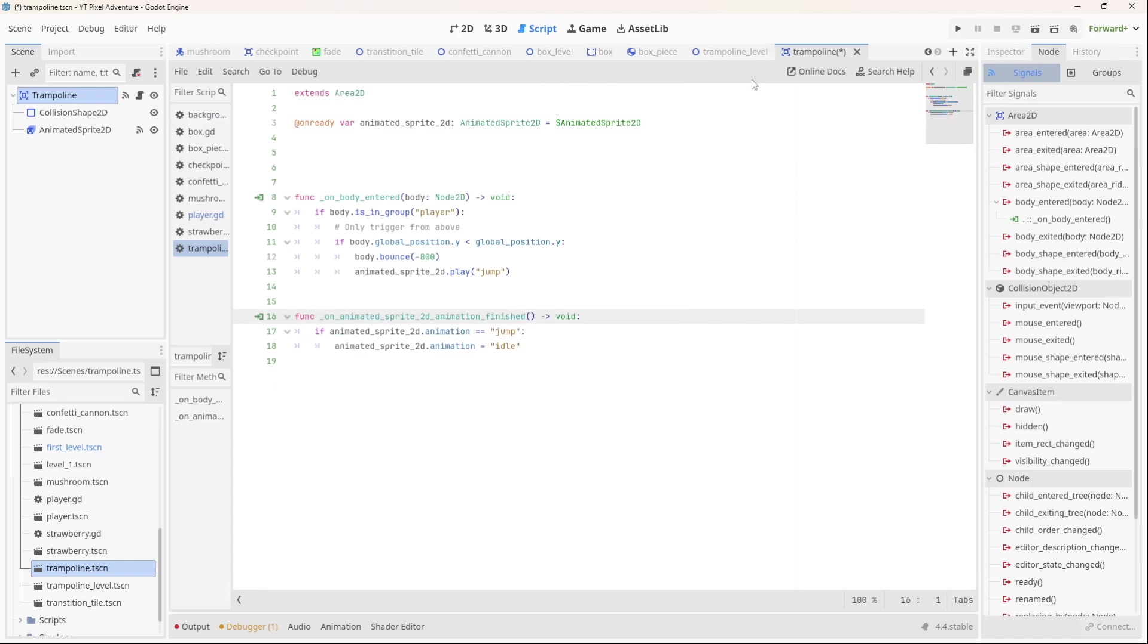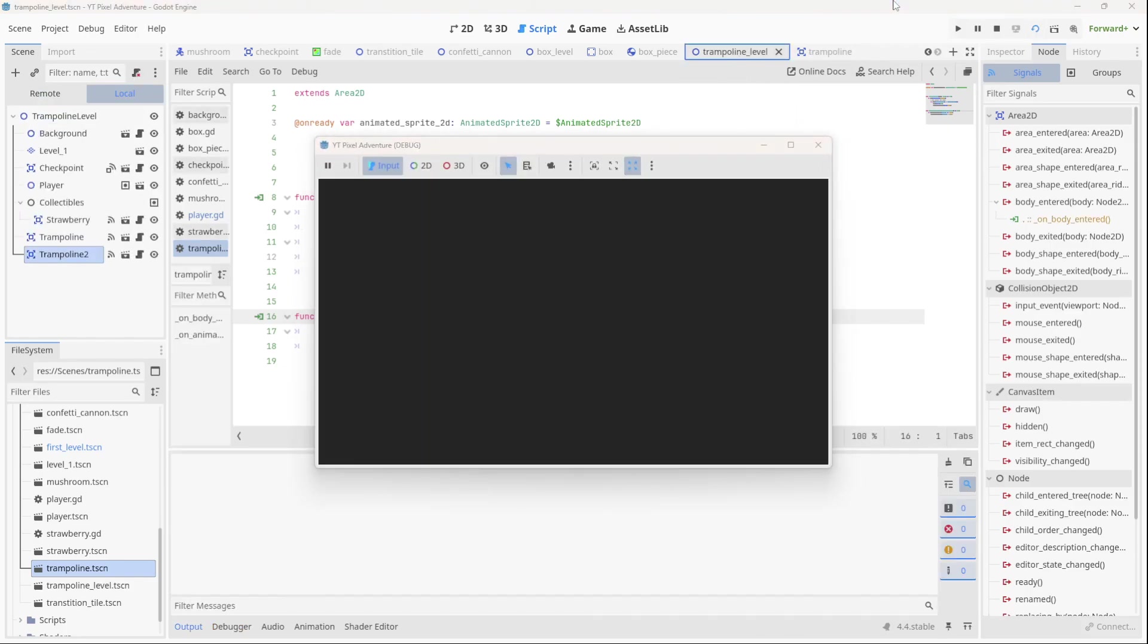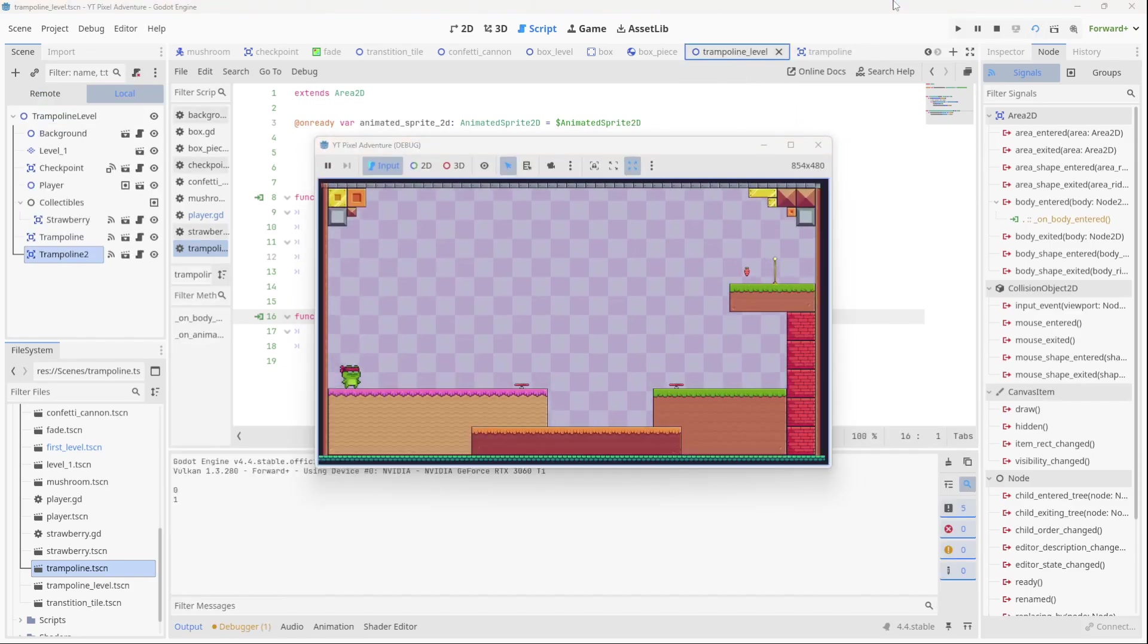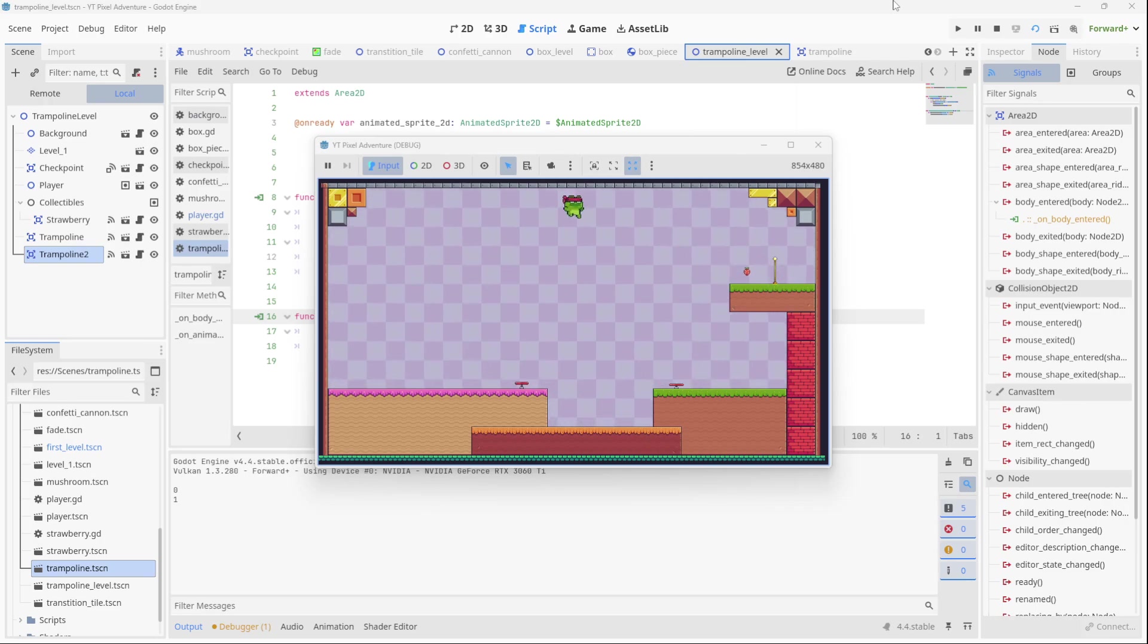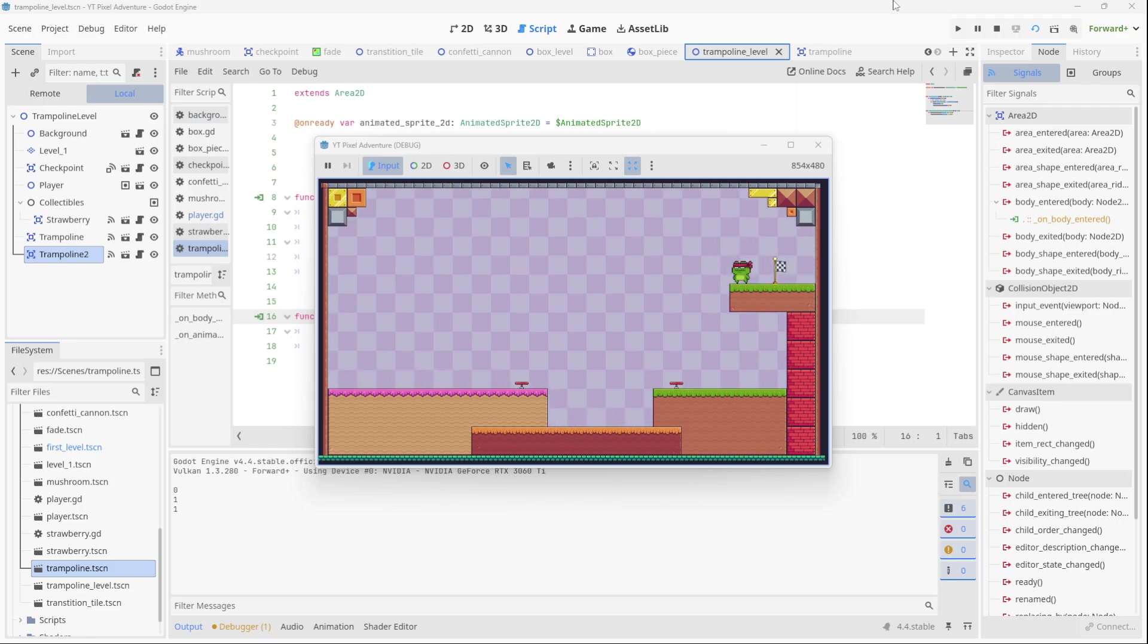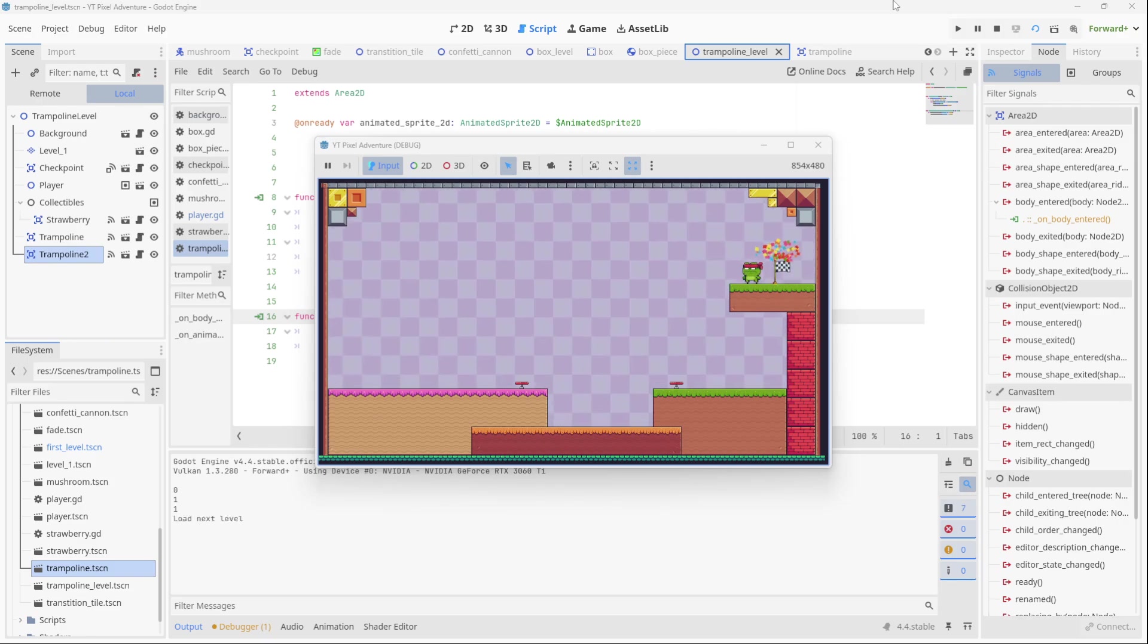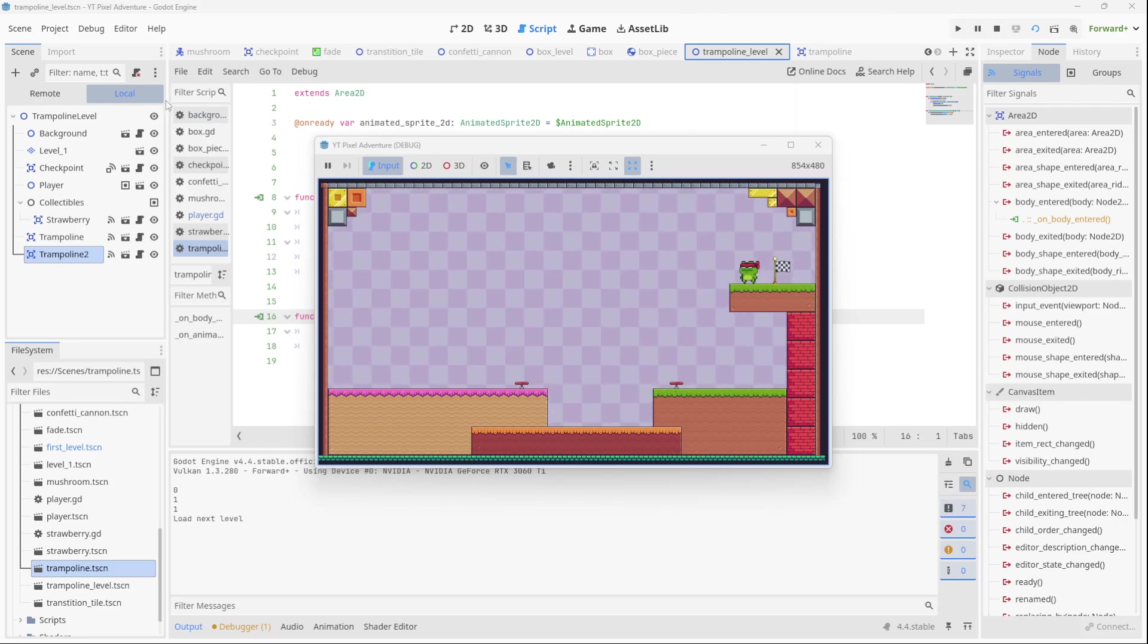And now we're going to test again and see the difference. Let's run it, and now we see the full animation of the trampoline pushing the player upwards. Well, I hope you found that useful, see you again next time.